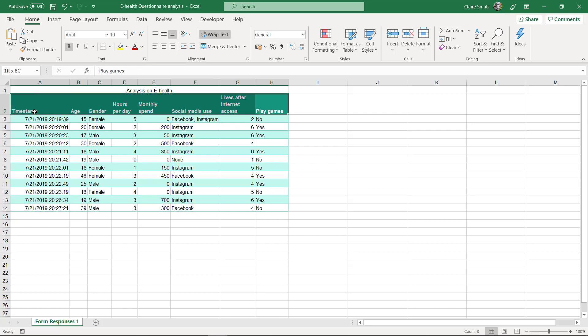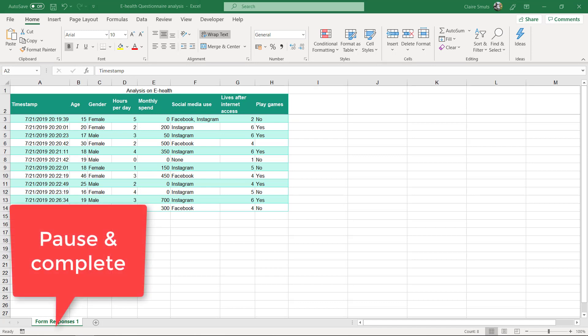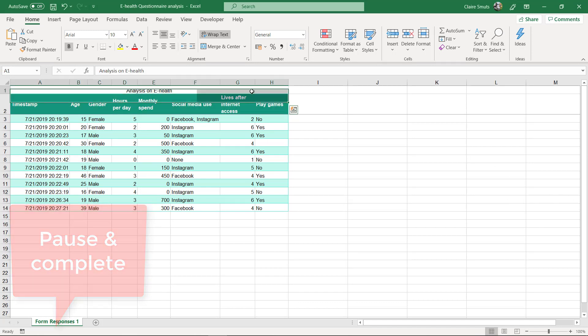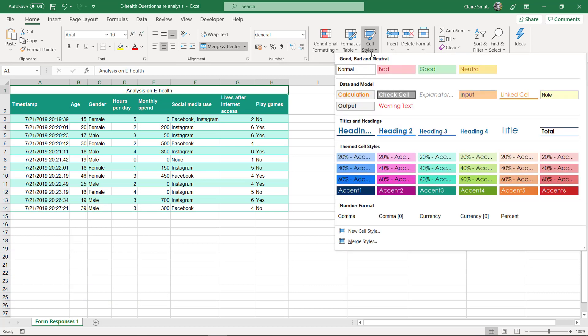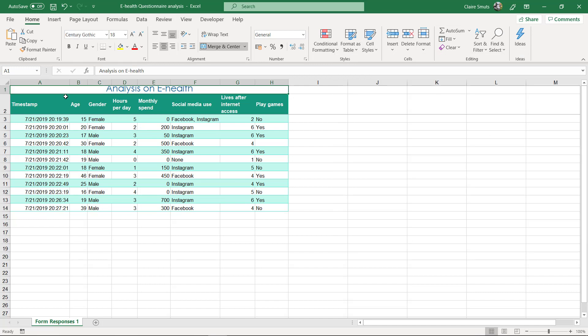And now you need to do some formatting on your main heading. Maybe have a look at Cell Styles - maybe a title style will work. But then you just need to make the row a little bit wider. There you go.